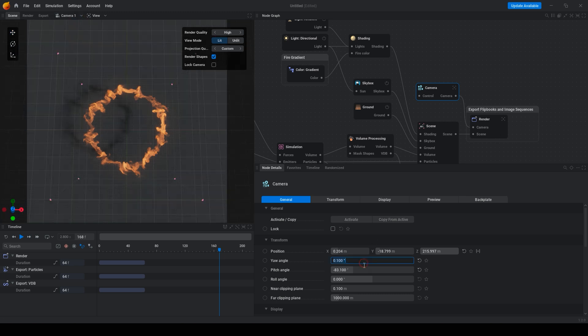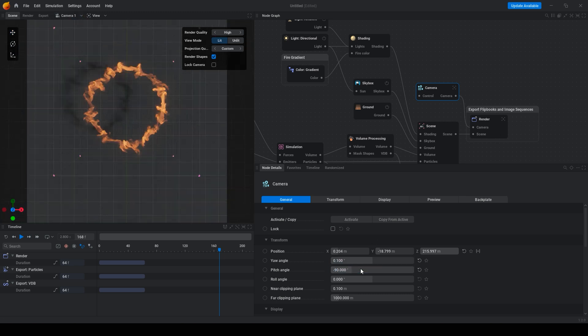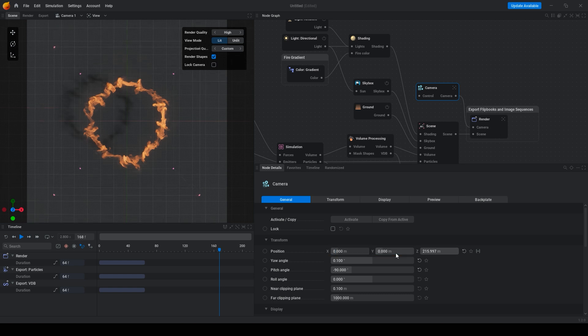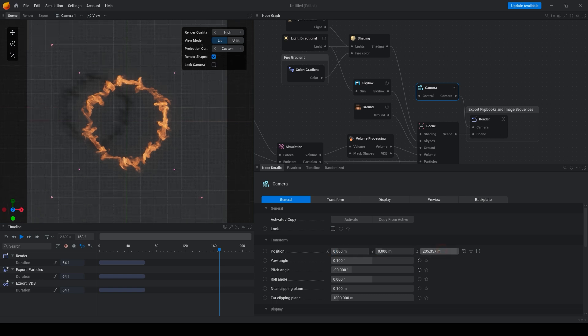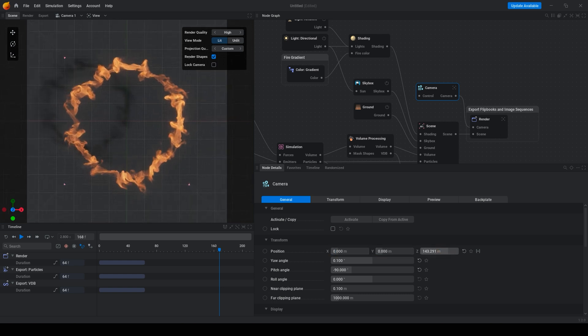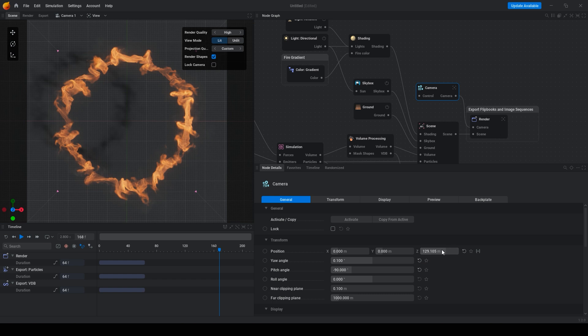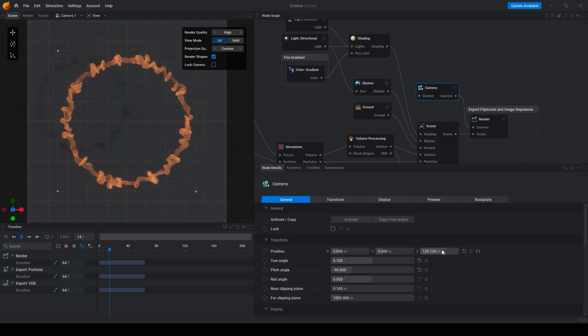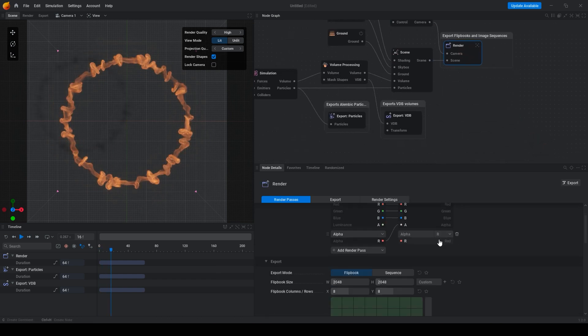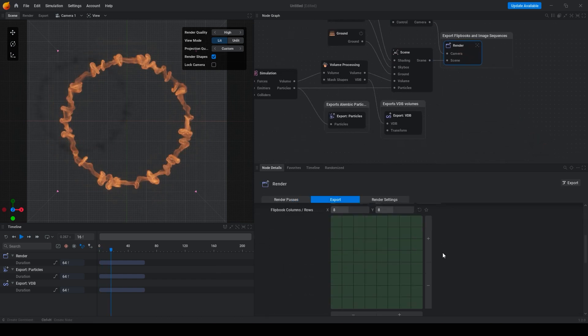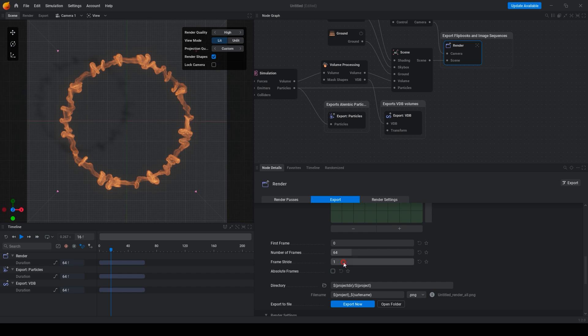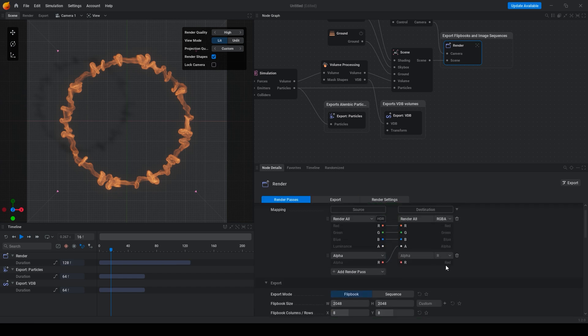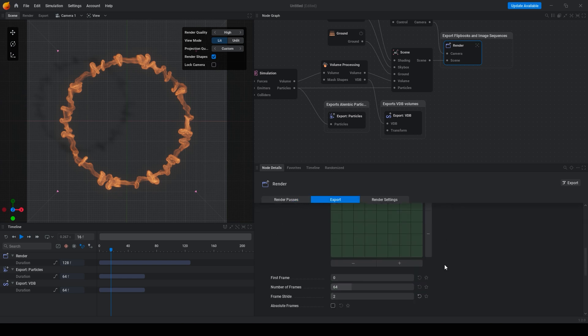Just go to your camera settings and set copy from active. Change pitch angle to minus 90 and set position to 0 here and here also 0. And here just fill the circle.